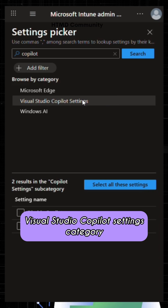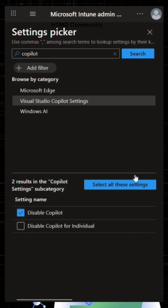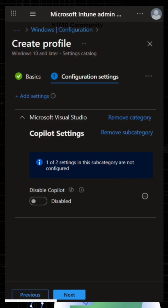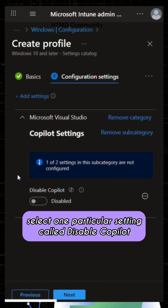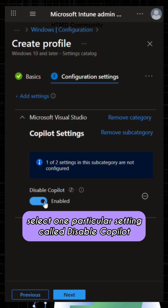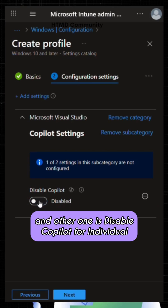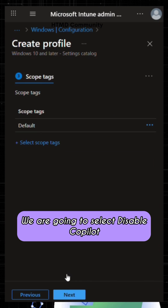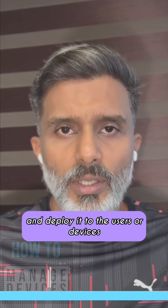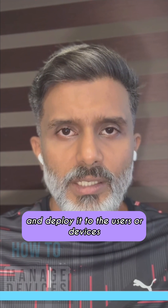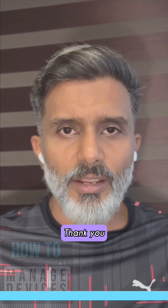You can go to Settings Catalog in the Intune portal and search for Visual Studio Copilot settings. Under that category, select the setting called 'Disable Copilot.' There are two settings — 'Disable Copilot' and 'Disable Copilot for Individual.' Select 'Disable Copilot' and deploy it to the users or devices. Hope this was helpful, thank you.